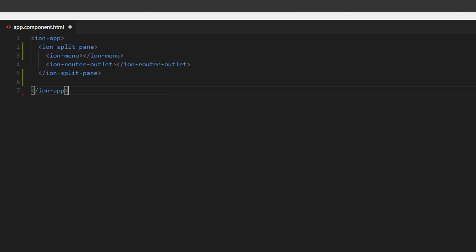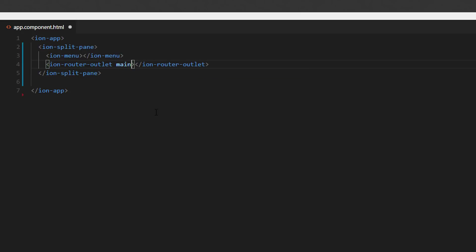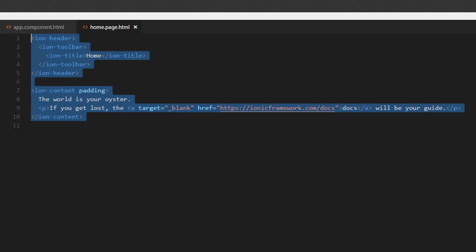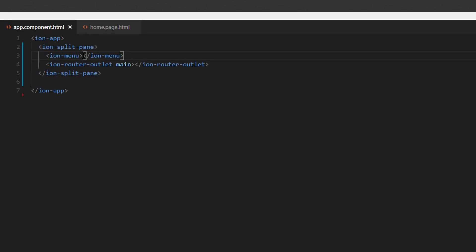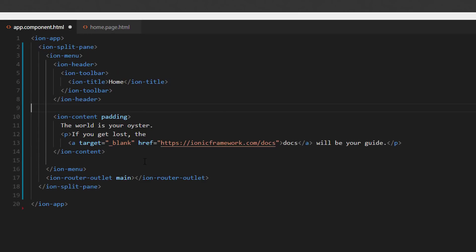But one thing before we continue — let's add a main attribute to the router outlet. The next thing to do is some copy and paste. Let's go into the home page, copy all these, and then paste it inside our IonMenu component.